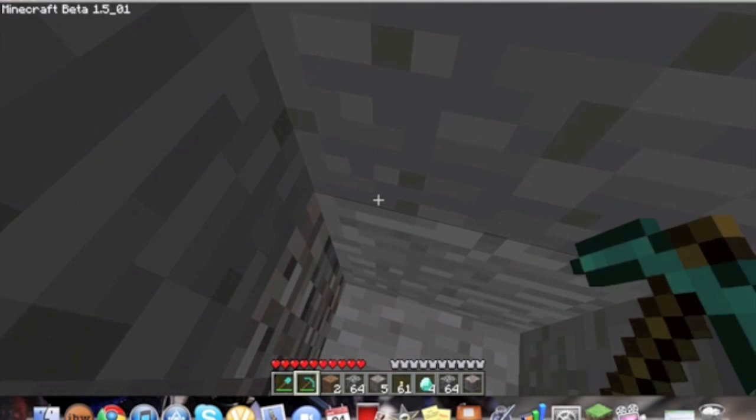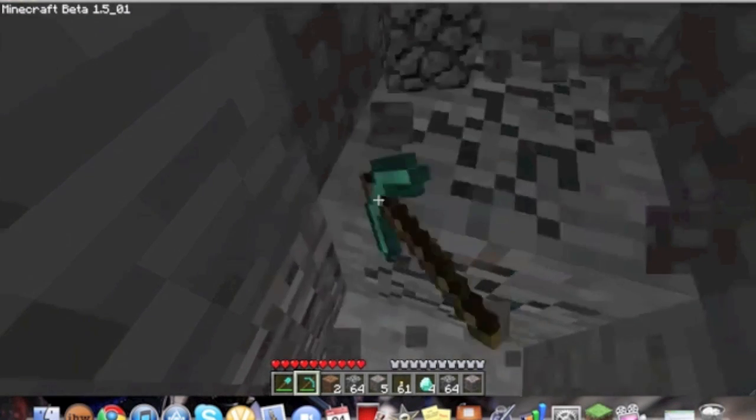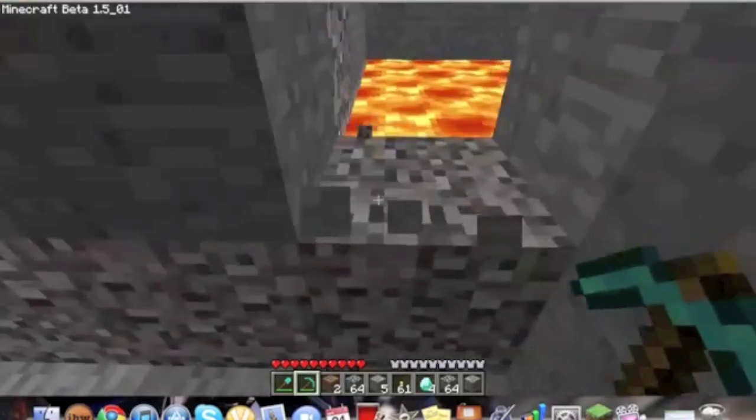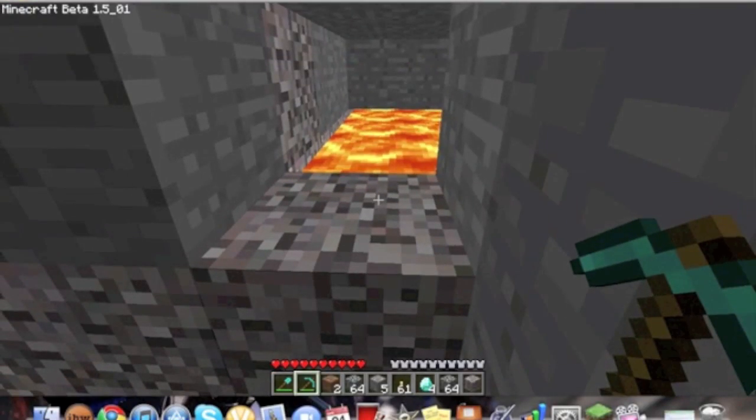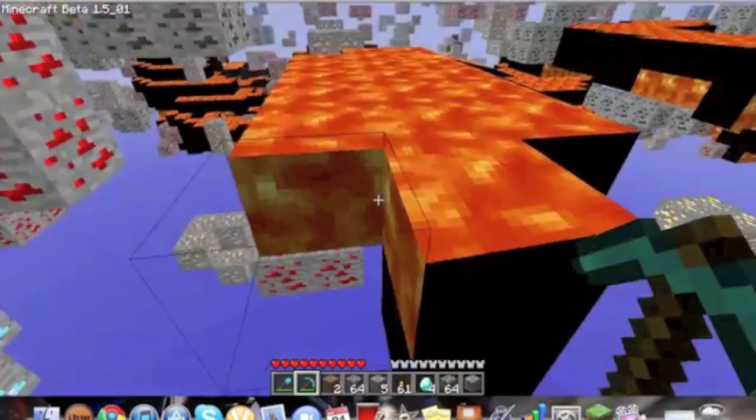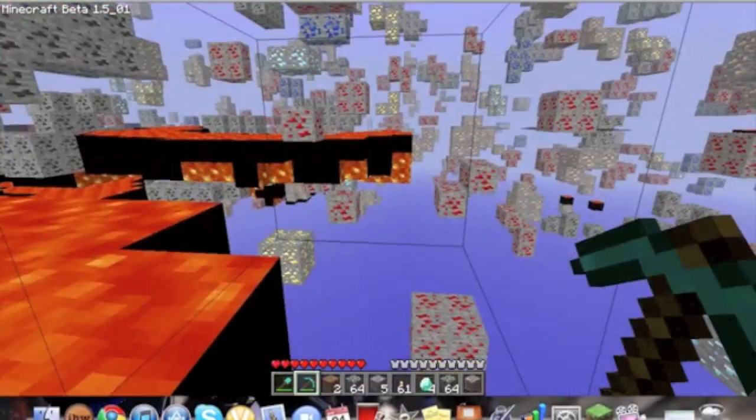Now it should be lava right over here. Yep, there it is. Hit X again, there's the lava.